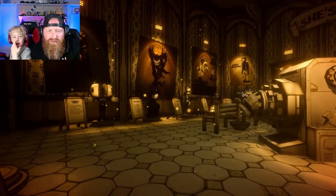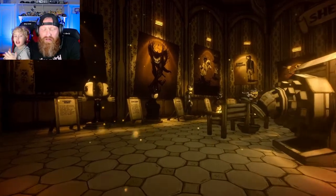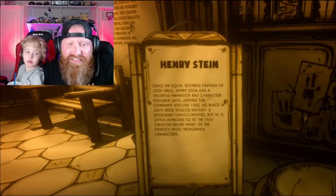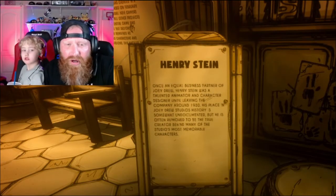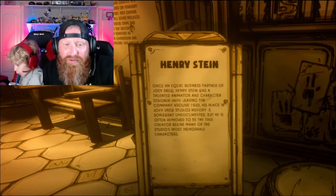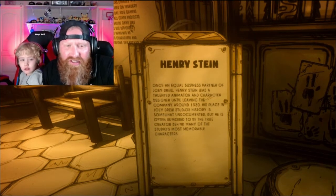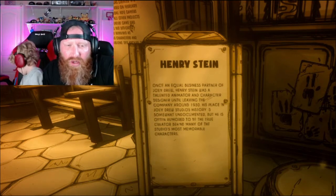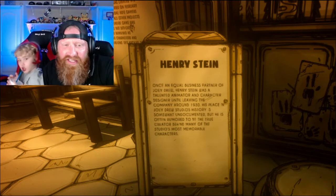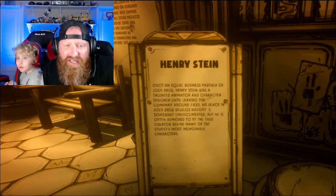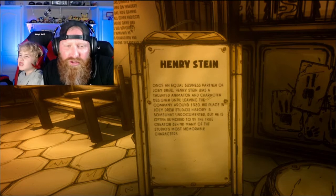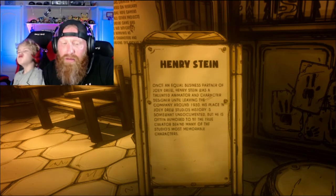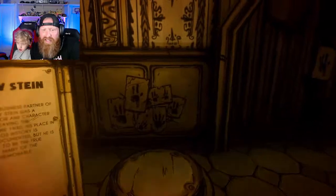Look at all this stuff — there's a character that never showed up! Let's check this out. Henry Stein — once an equal business partner of Joey Drew, Henry Stein was a talented animator and character designer until leaving the company around 1930. His place in Joey Drew Studios history is somewhat undocumented, but he is often rumored to be the true creator behind many of the studio's most memorable characters.